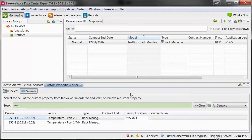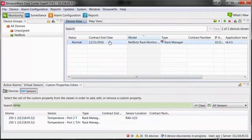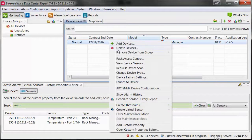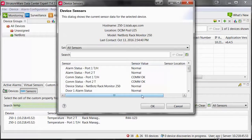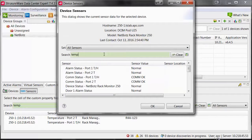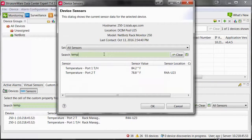Sensor custom properties can be seen when you right-click on a device within the device view pane and select View Device Sensors. You may need to select the Configure Columns button to display the custom property column.